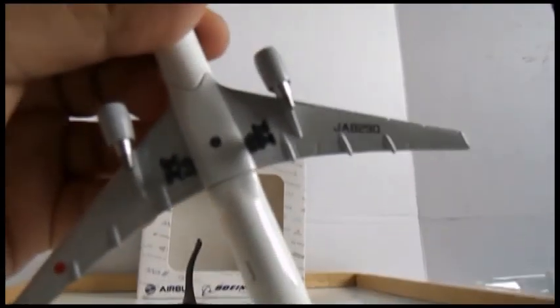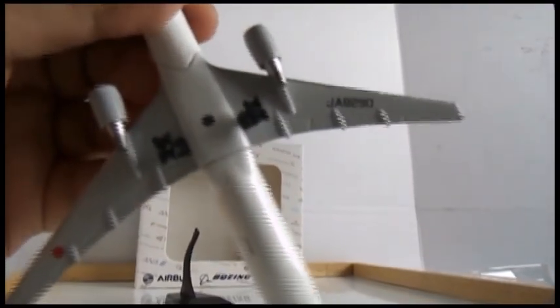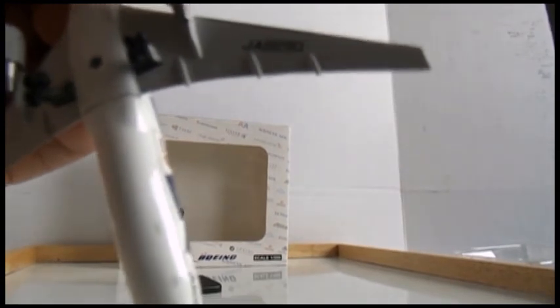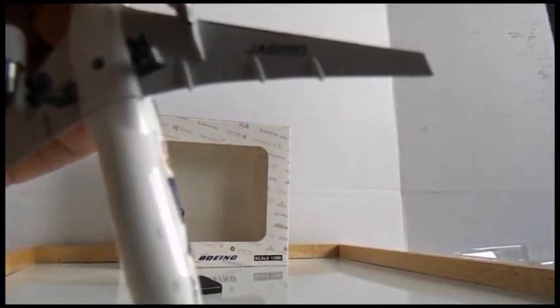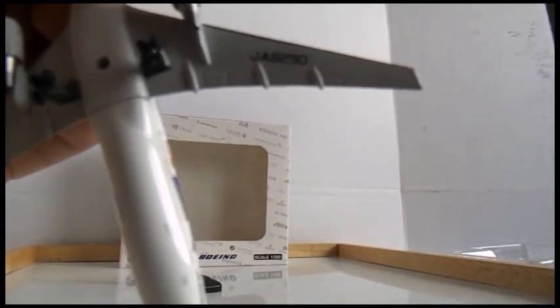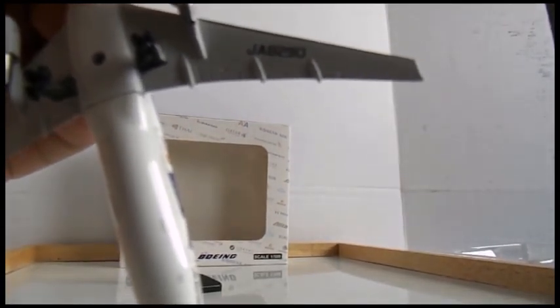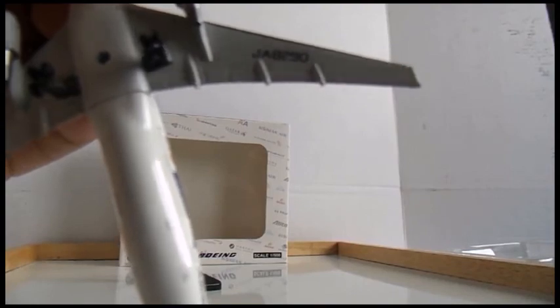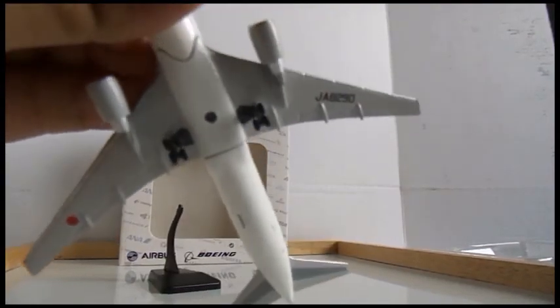Turning to the bottom you have the stand hole, you have the registration Juliet Alpha 8290, and that's basically it.